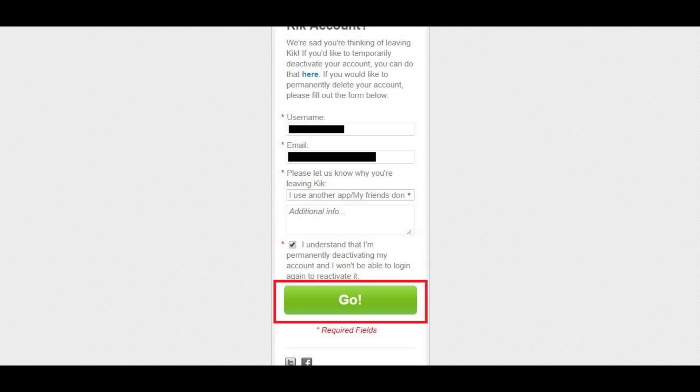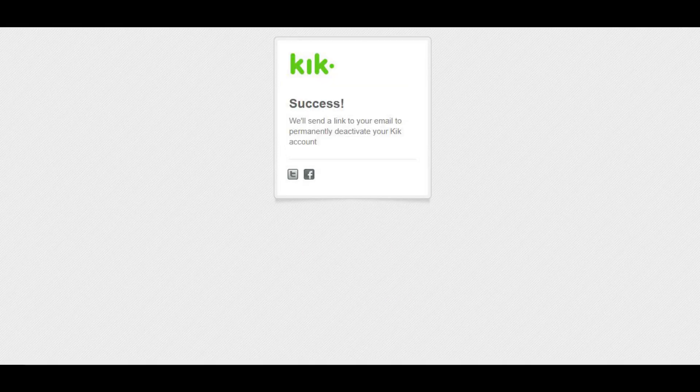Step 4: Click the Go button at the bottom of the form. A success message appears informing you that a link will be sent to the email account associated with your Kik account that you'll need to access to complete deleting your Kik account.